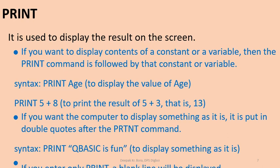Next, if you want the computer to display something as it is, it is put in double quotes after the print command. For example, here the syntax is print "qbasic is fun". So it will display only qbasic is fun.